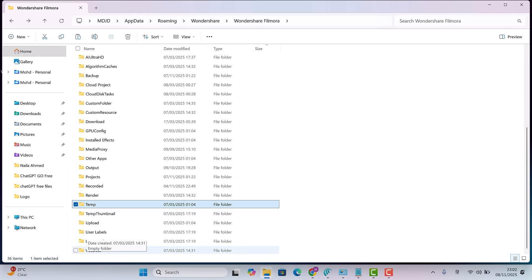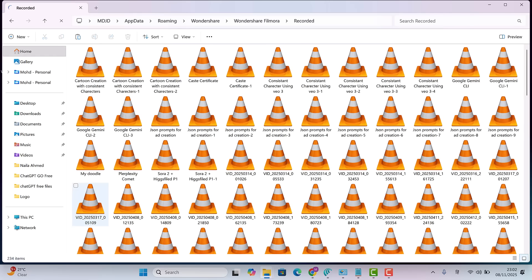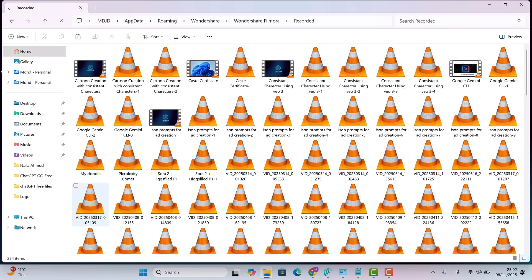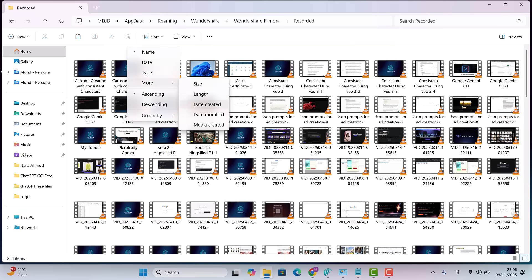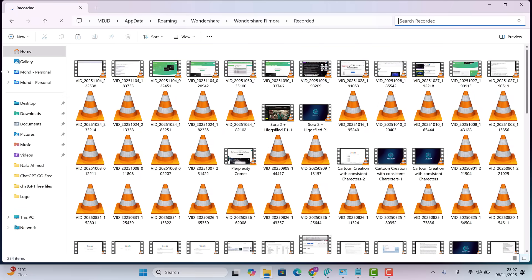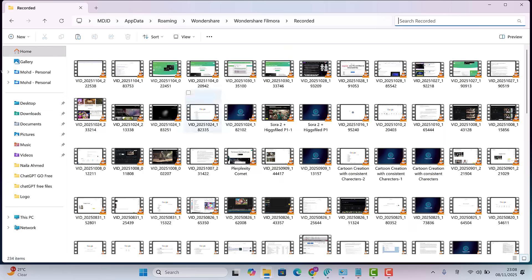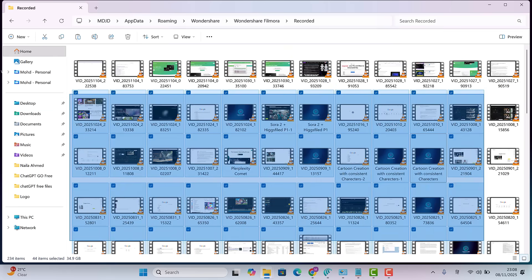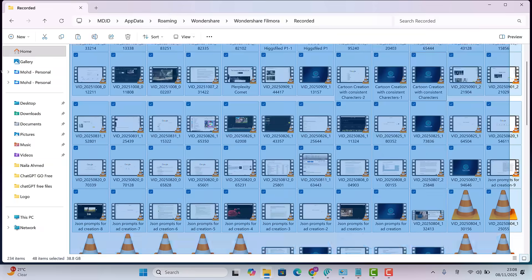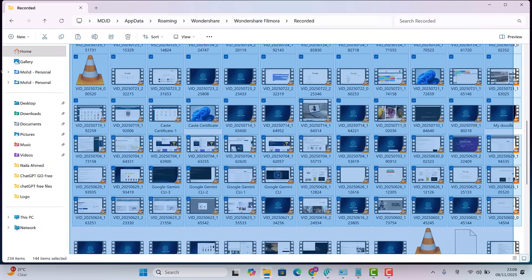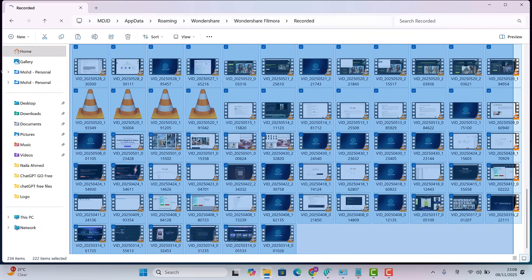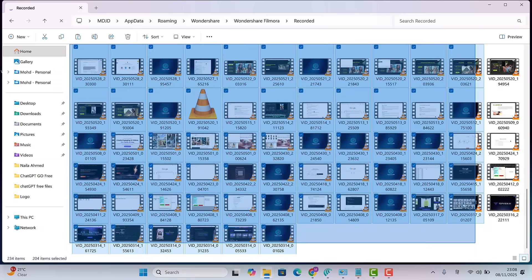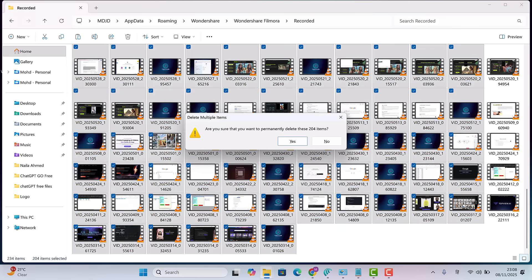There is a subfolder named recorded which alone is 124GB. This is from Filmora, my video recording and editing software. It keeps all the raw screen recordings hidden here by default. I have already saved my edited videos on another drive, so I don't need these anymore. I'll delete everything except a few recent recordings.